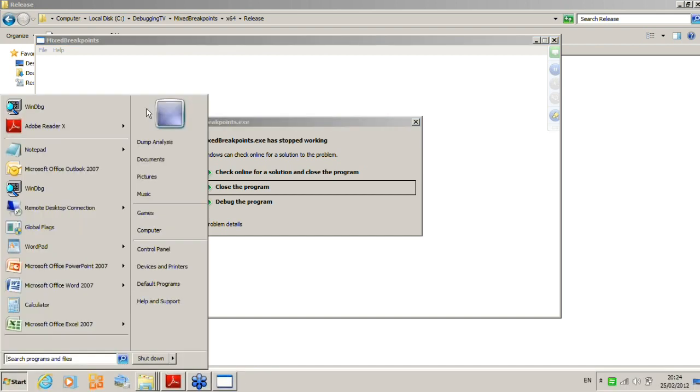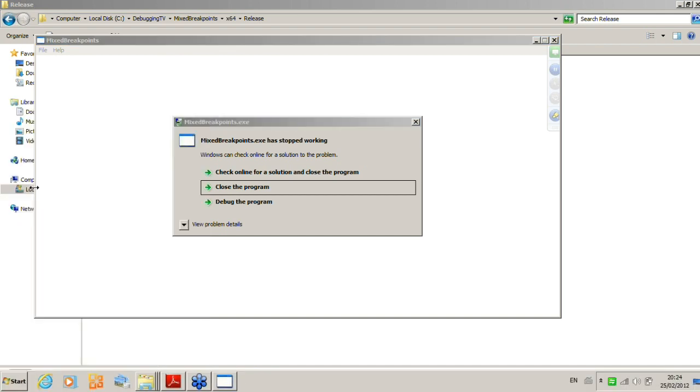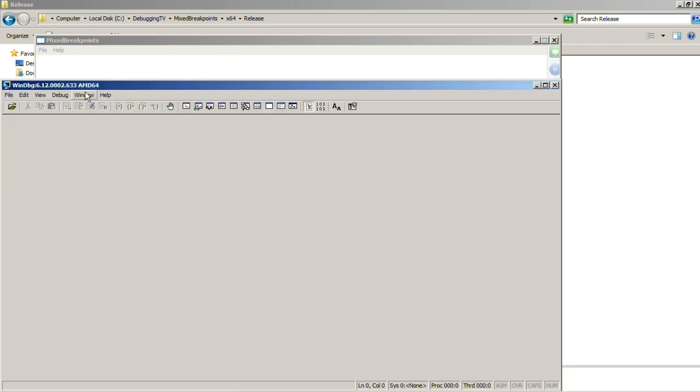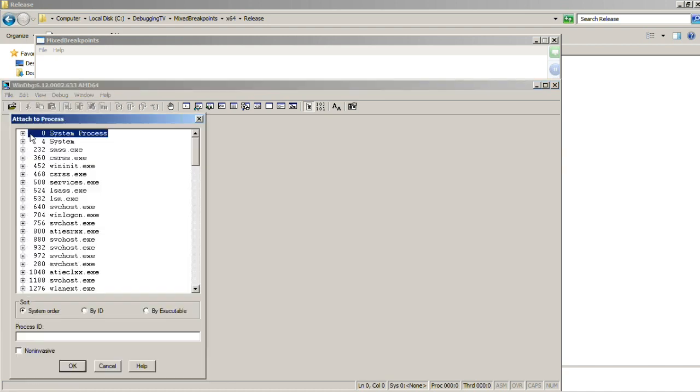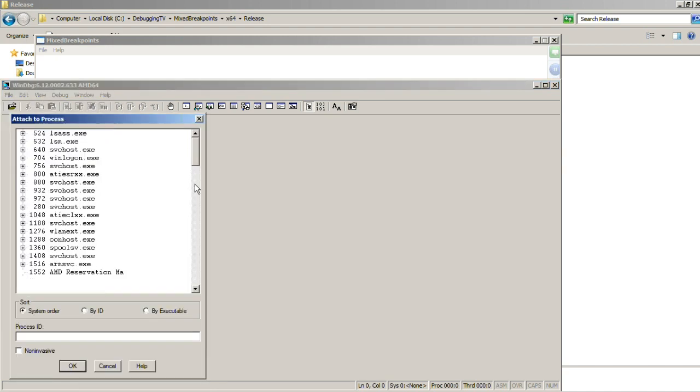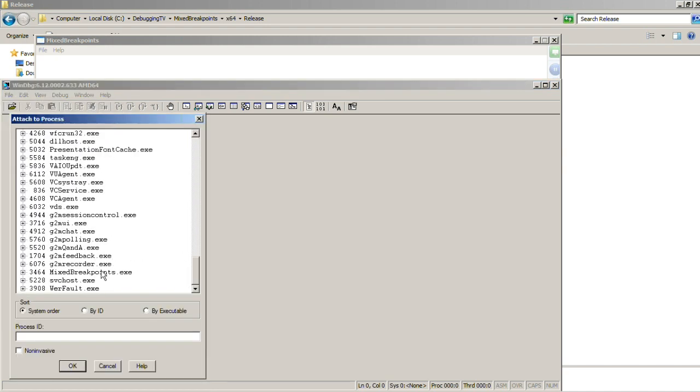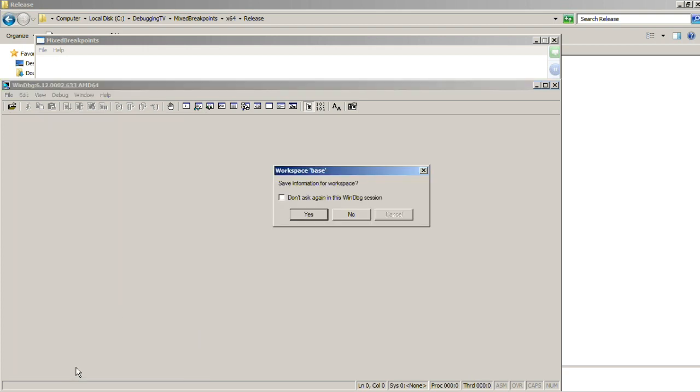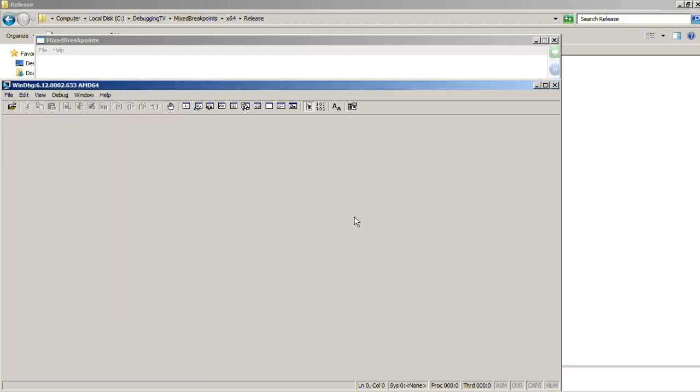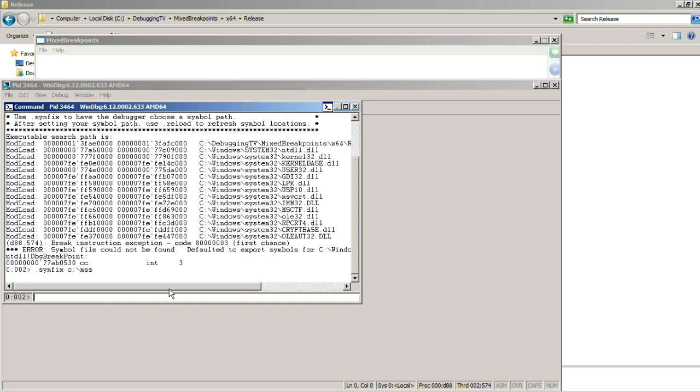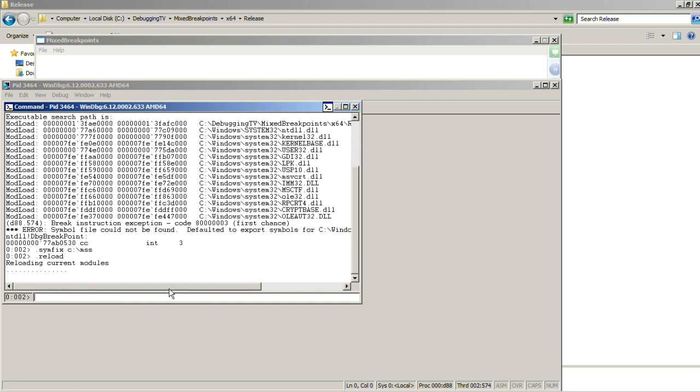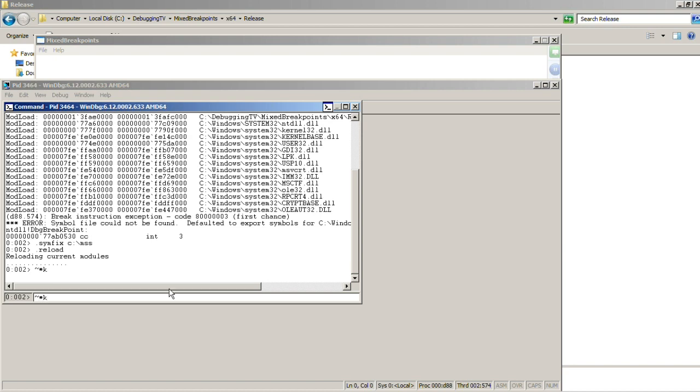So what we do now, we launch WinDbg and attach to that process. So now we fix symbols.